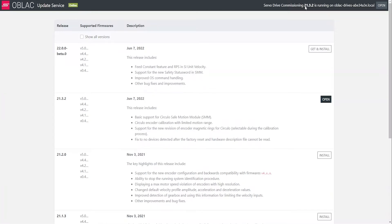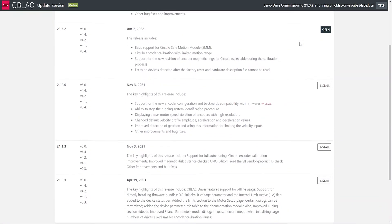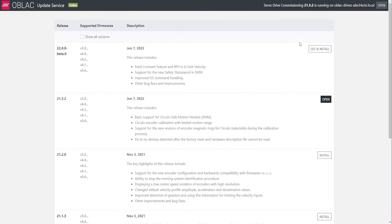On the top right, you can see the current version that we are using from the Oblak drives, and on the bottom, we can see that we have multiple versions that we can install.